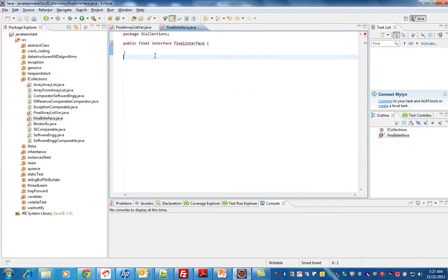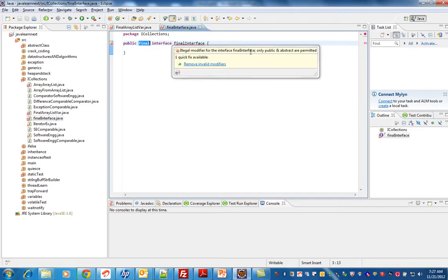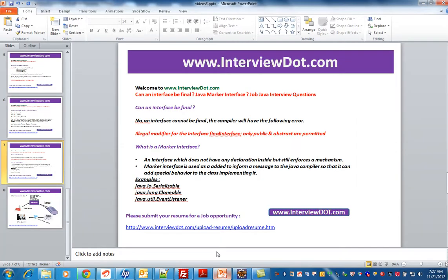So I have marked an interface as final. What it says is: illegal modifier for the interface, only public and abstract are permitted. So you have to remove this final keyword.